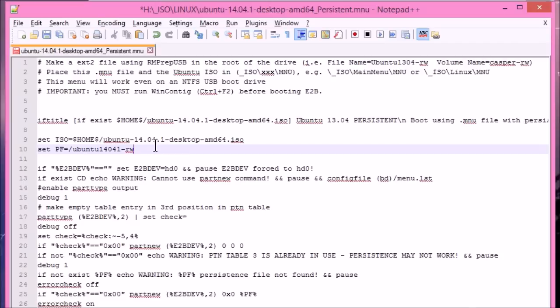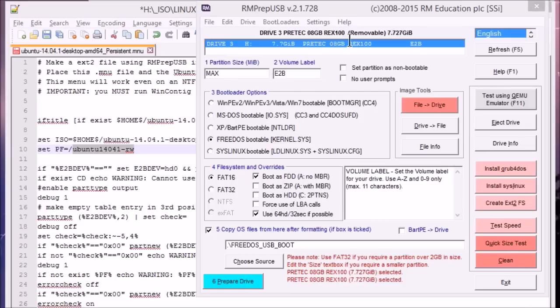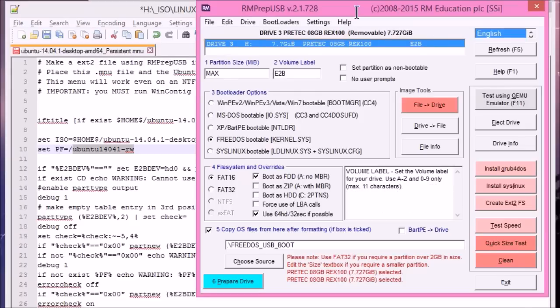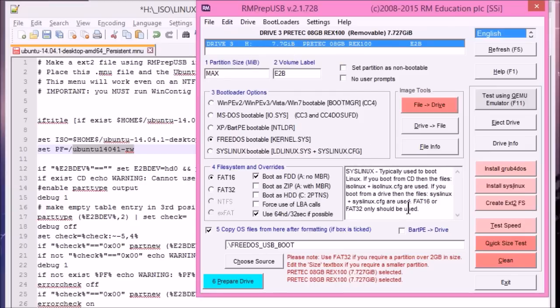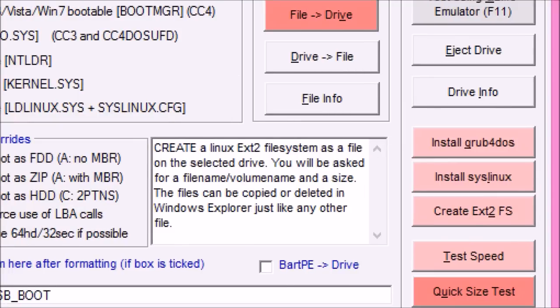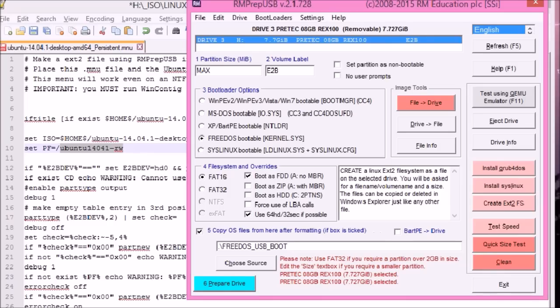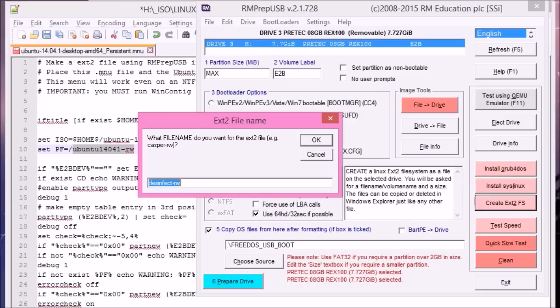So let's just make an .ext2 persistent file using rmprep.usb like it tells us to here. I'll just cut and paste this file name here so we get it exactly right. And we'll run rmprep.usb. So here's our rmprep.usb. And we've got the USB drive here. And what we need is the create.ext2. So now we need the name of the .ext2 file, which we'll cut and paste.